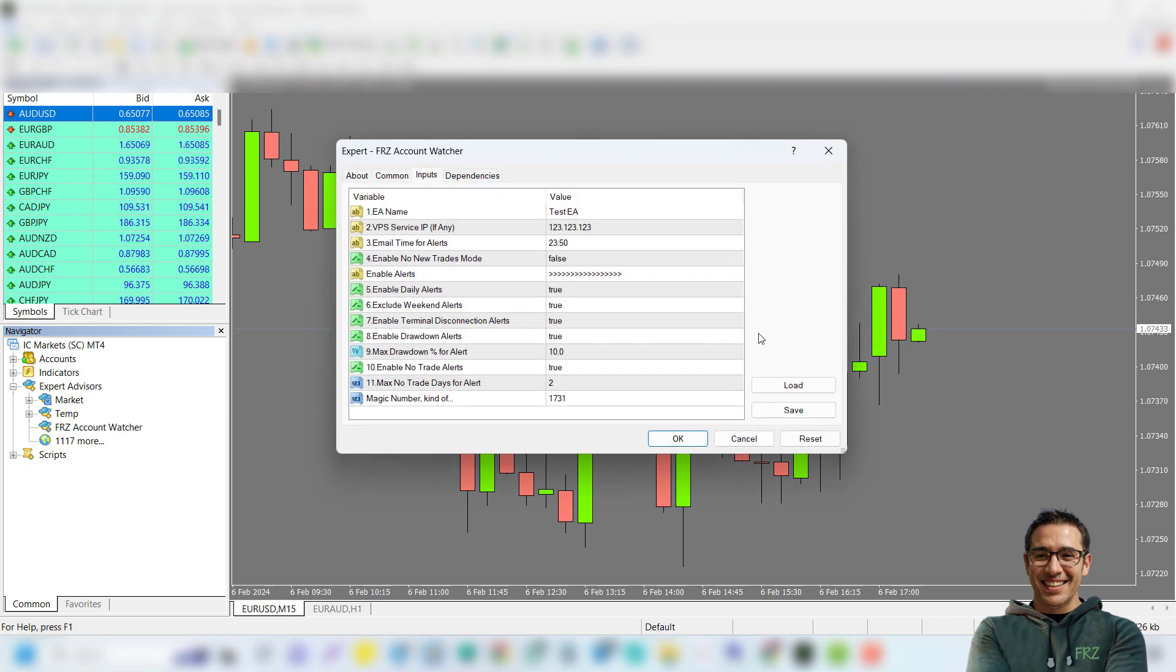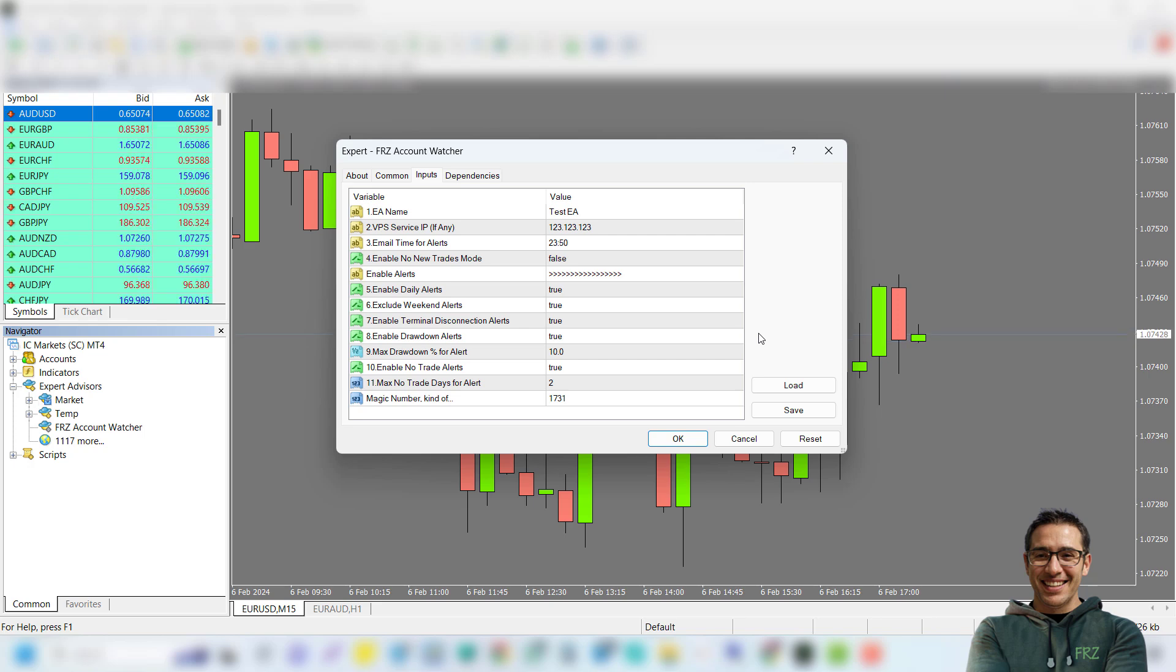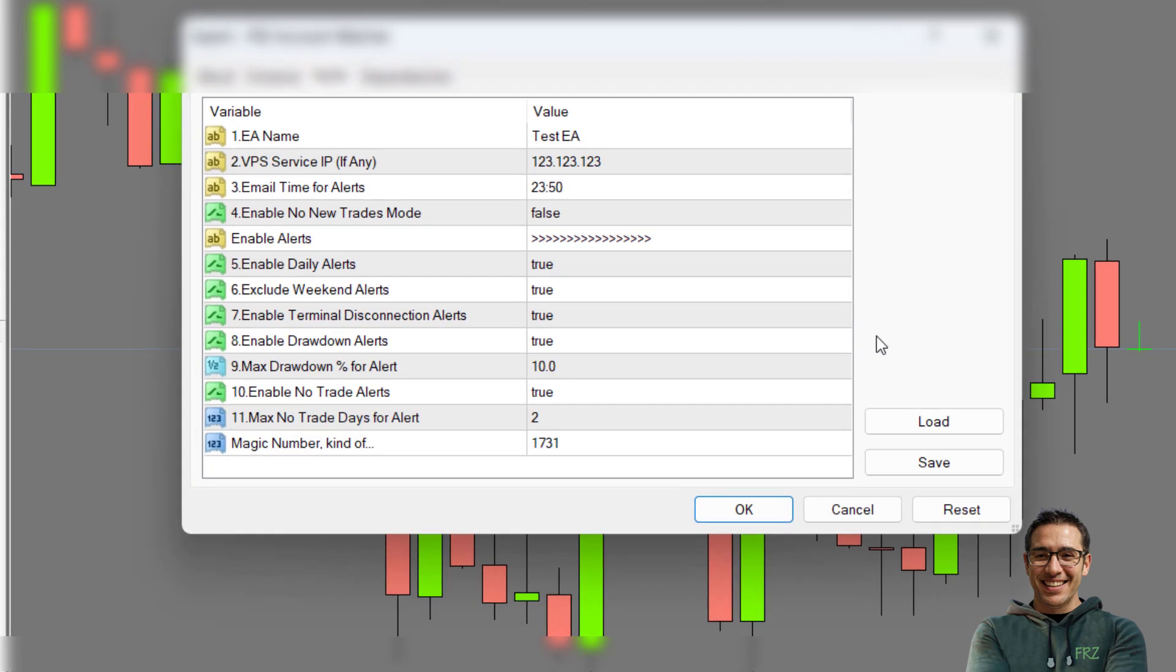The EA provides several types of email alerts, including daily account alerts, alerts on MetaTrader account disconnections, alerts on reaching a certain drawdown level, and alerts when you do not get any trades for a specified period. Now let's look at the settings.